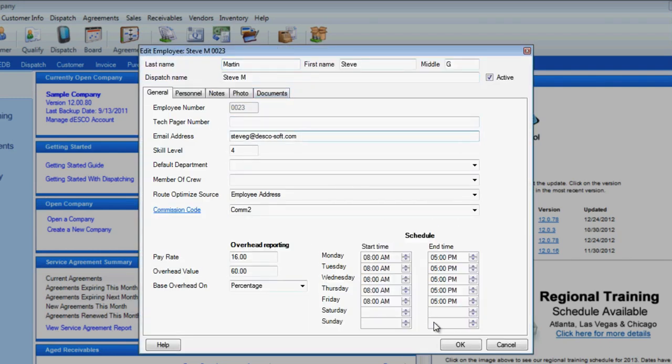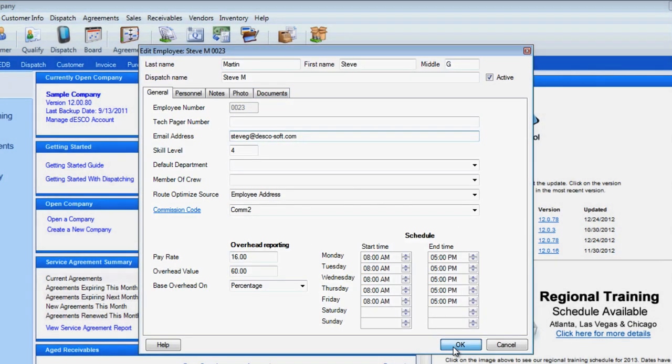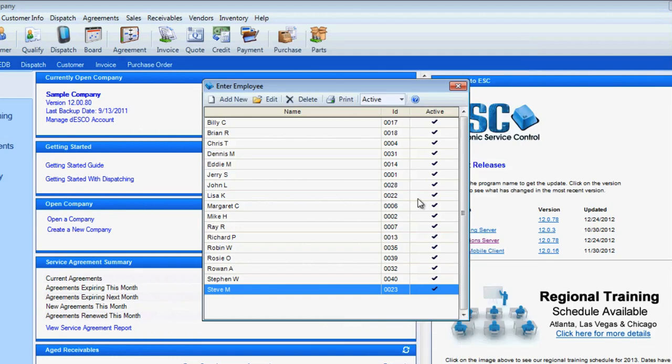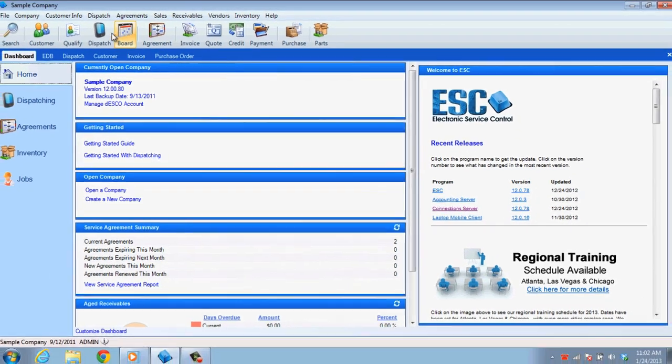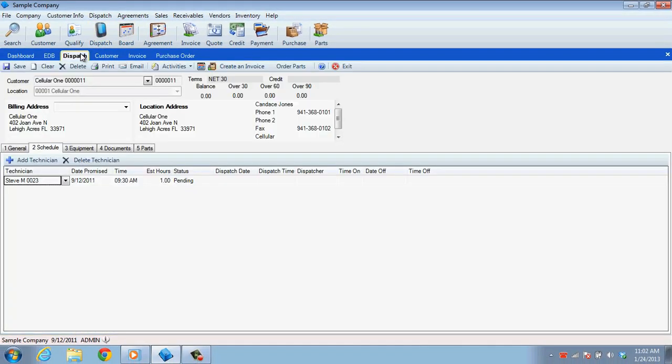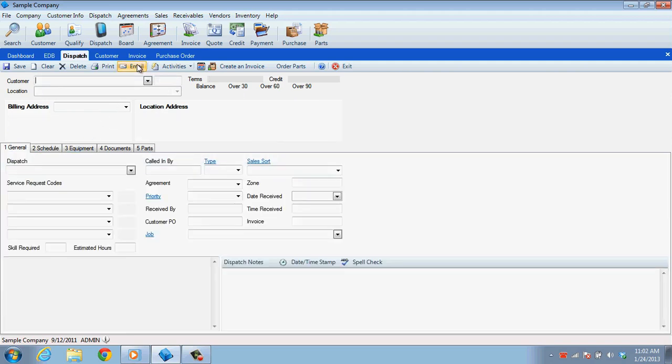To be able to send a message, you can either do it from the dispatch itself or the dispatch board. In the Enter Dispatches screen, choose the email option from the toolbar. This will only work if it has been assigned to a technician with an email address. If more than one technician is assigned to a dispatch, all technicians assigned will receive the message.